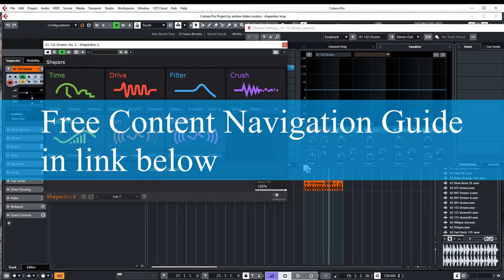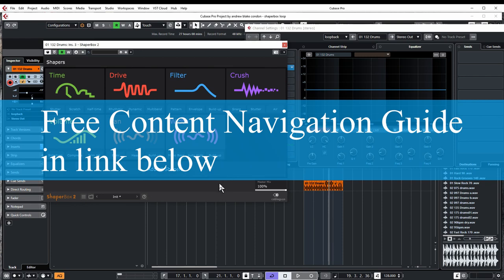But before we start I want to remind you that there's a link below to the free content navigation guide which is an easy to navigate web page with links to all the content on this channel. And besides that in the near future I'm going to begin adding tips and other bits of information that will only be available there.